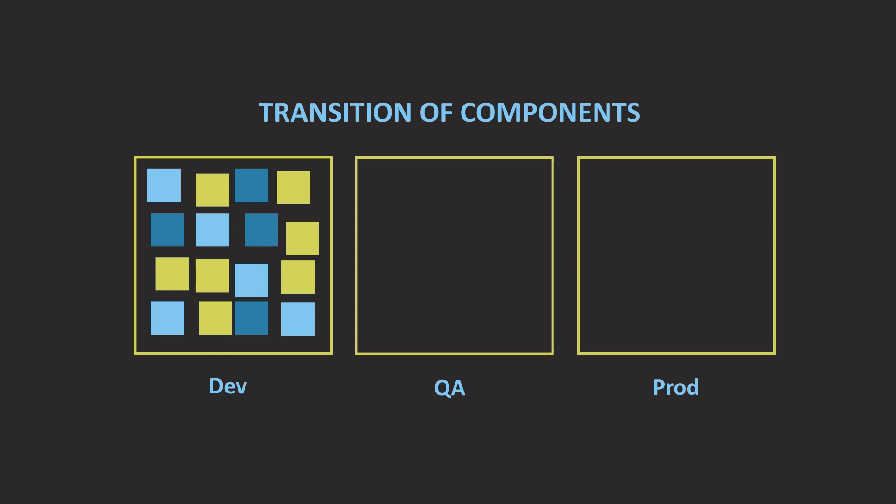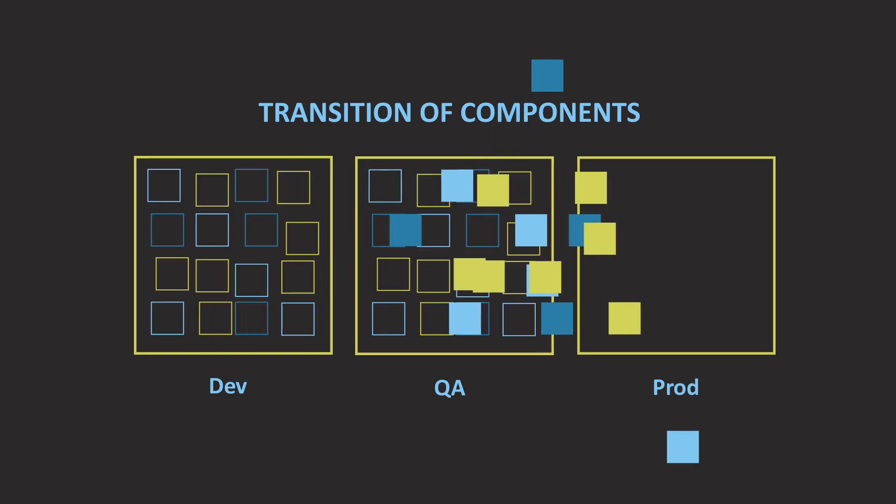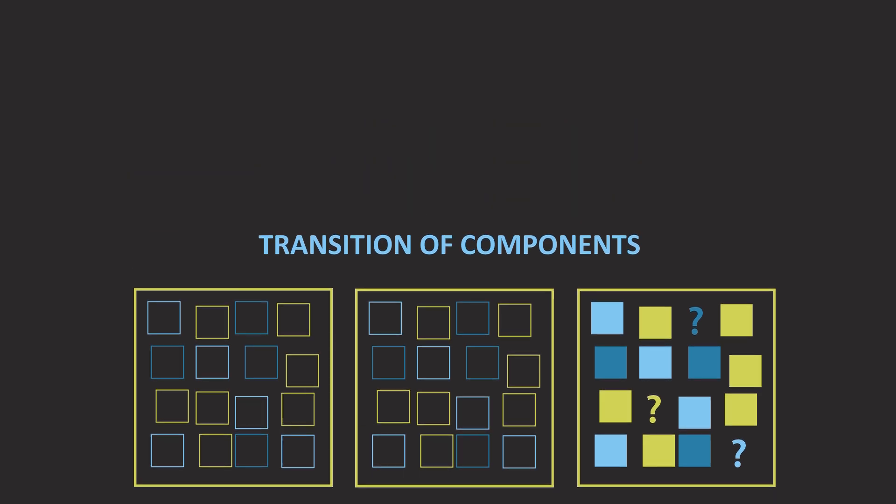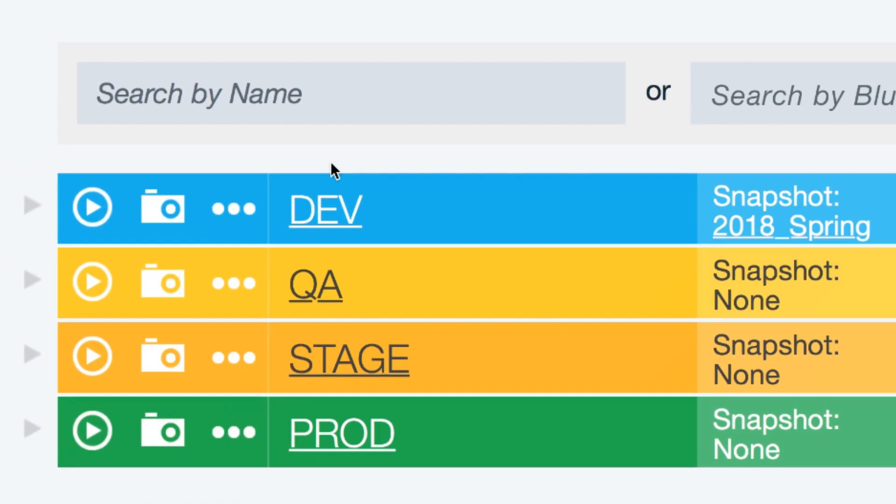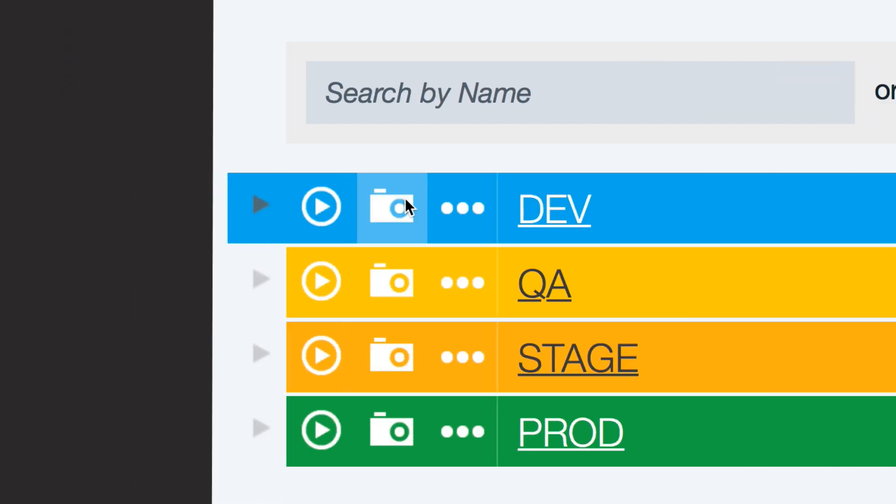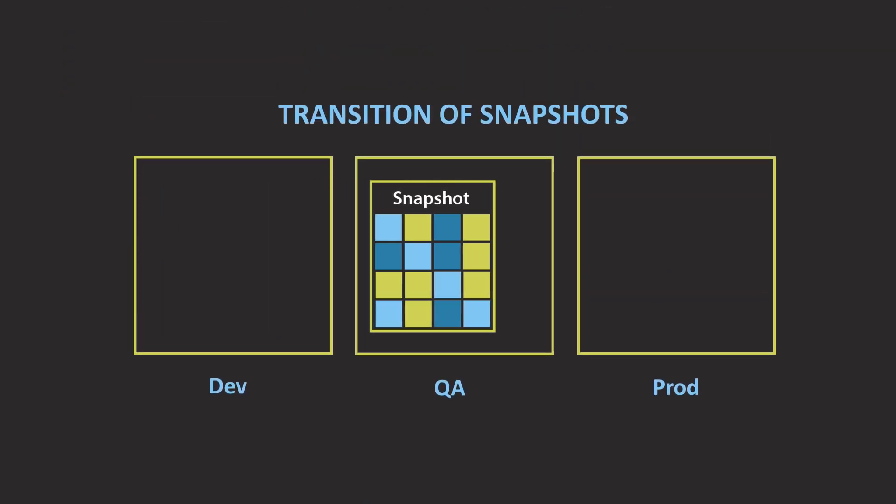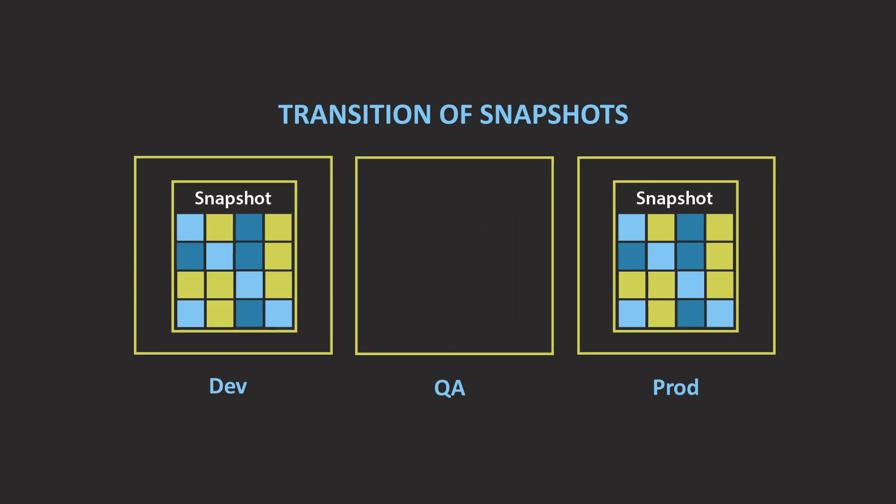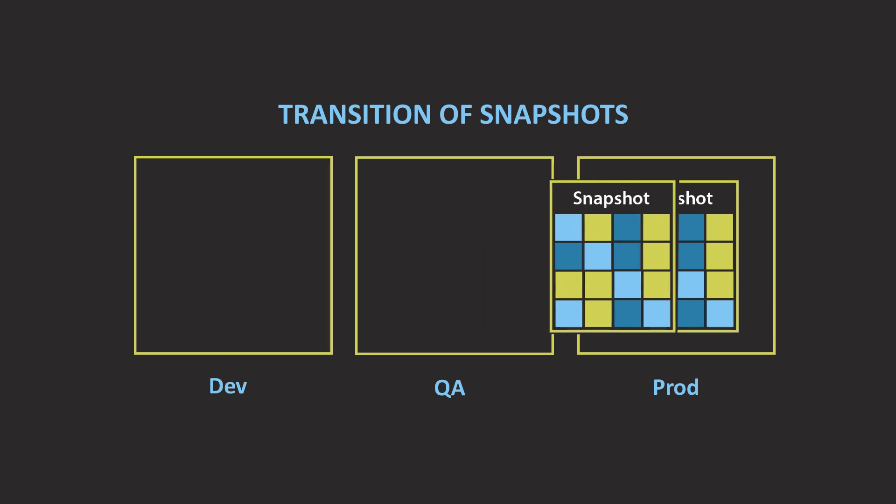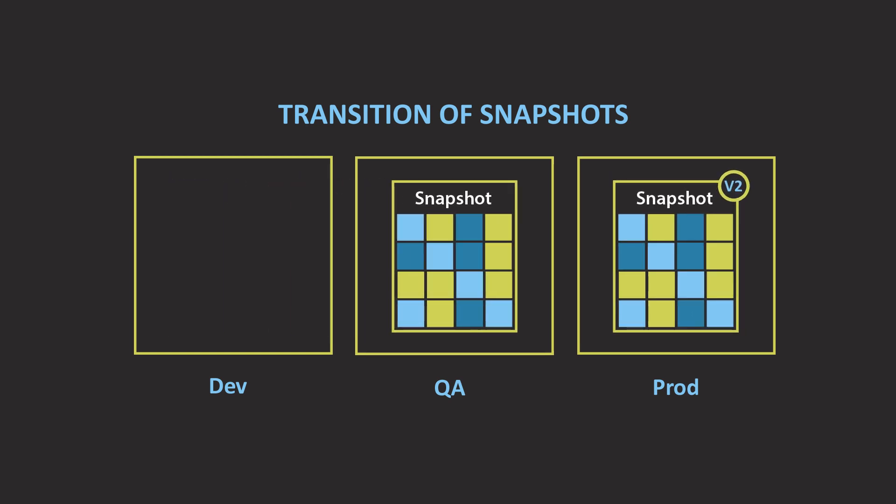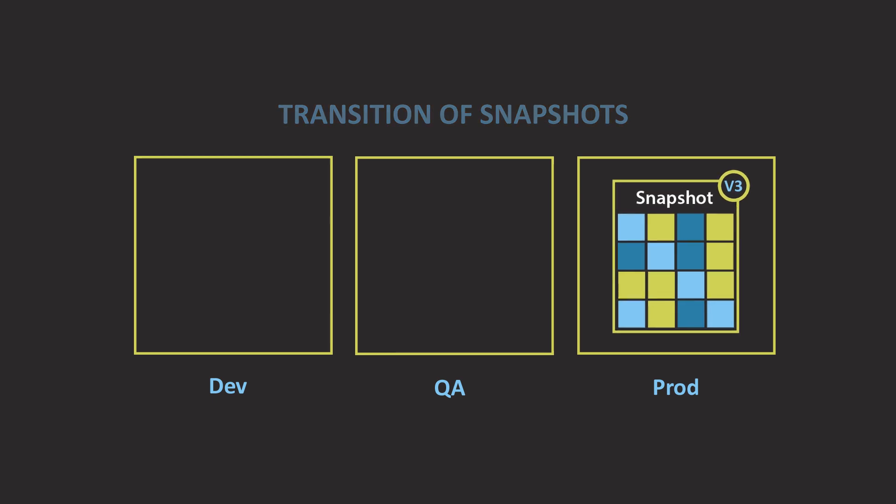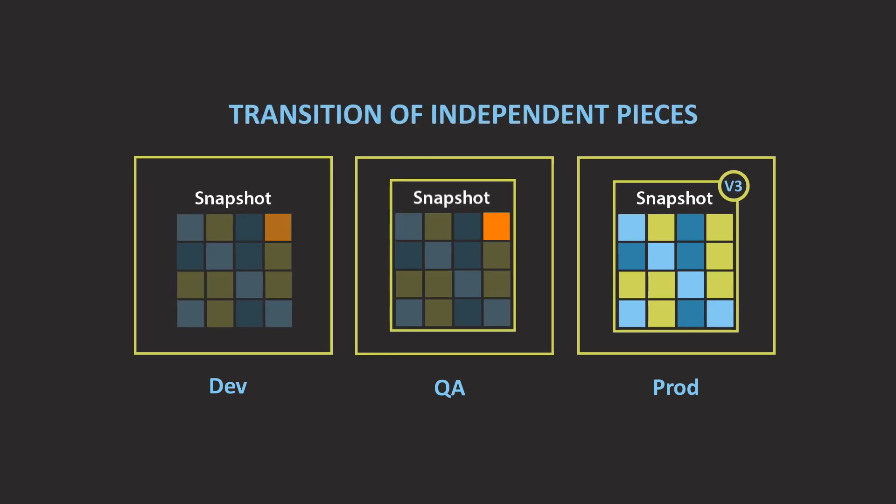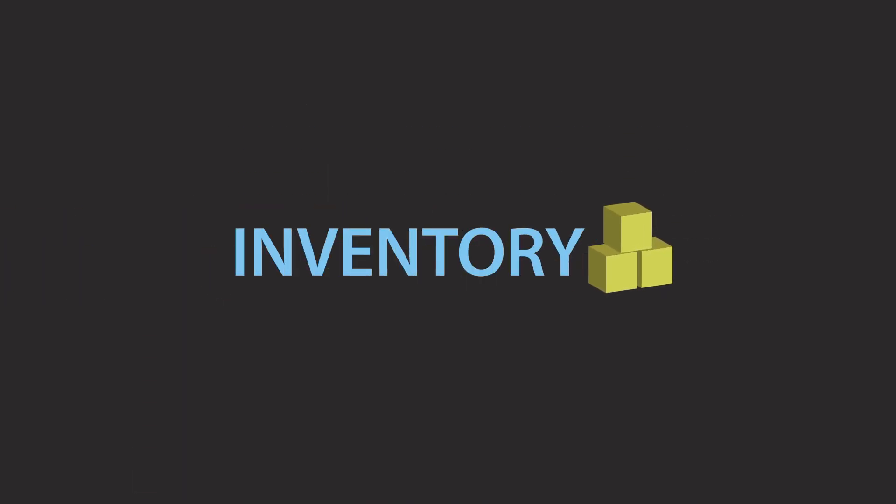With so many moving parts, how do companies successfully promote application changes from one environment to the next? UrbanCode Deploy has the ability to take snapshots of your environments. A snapshot is a collection of artifacts and configuration that make up an application for a given environment. The idea behind the snapshot is to deploy everything that was tested together. UrbanCode Deploy promotes the entire package from one environment to the next. It can also continually deploy independent pieces so that development teams have a fast feedback cycle, allowing them to know the quality of their code changes.